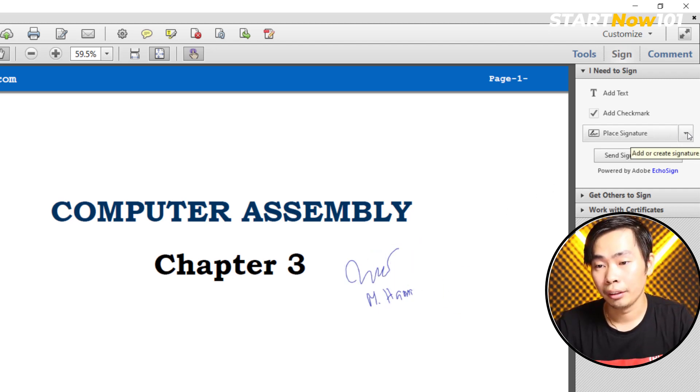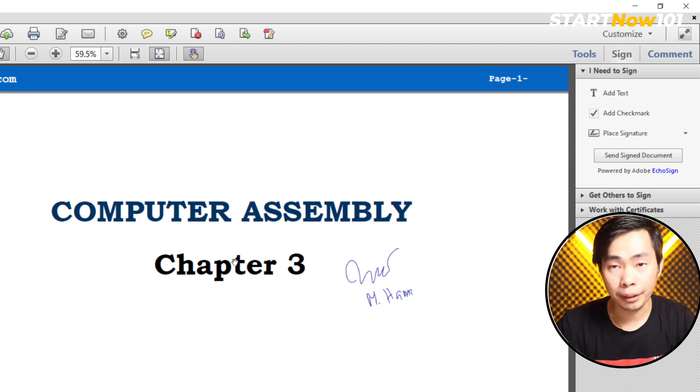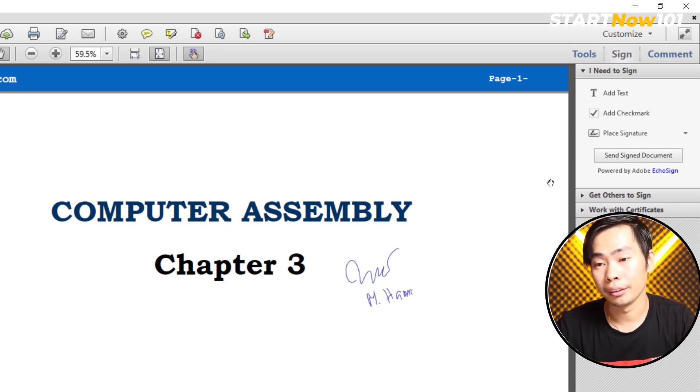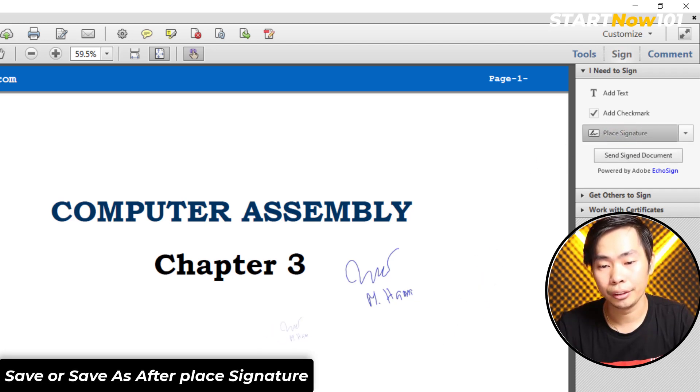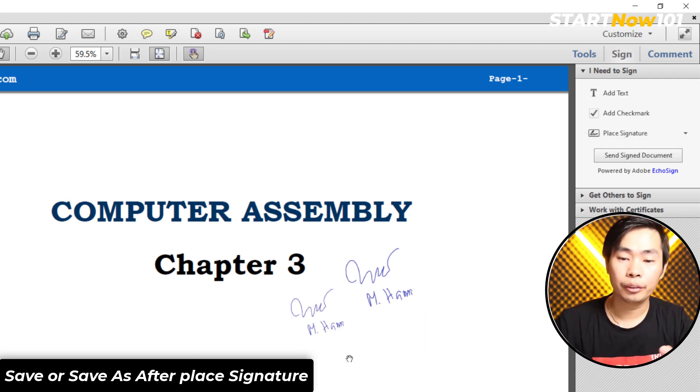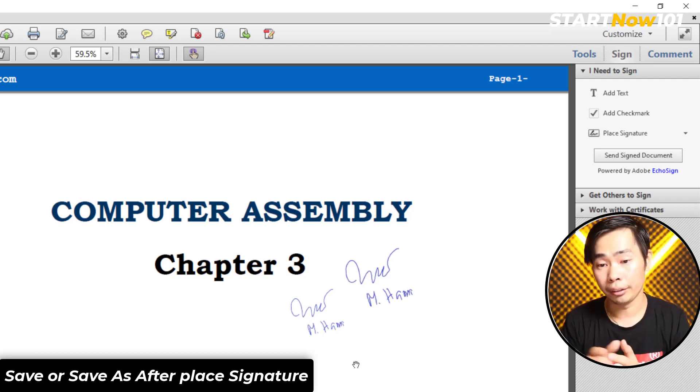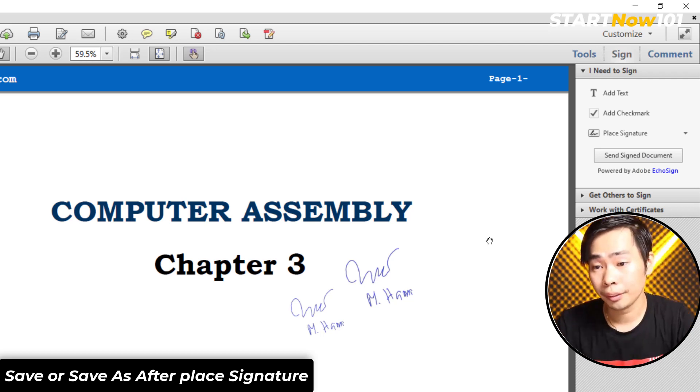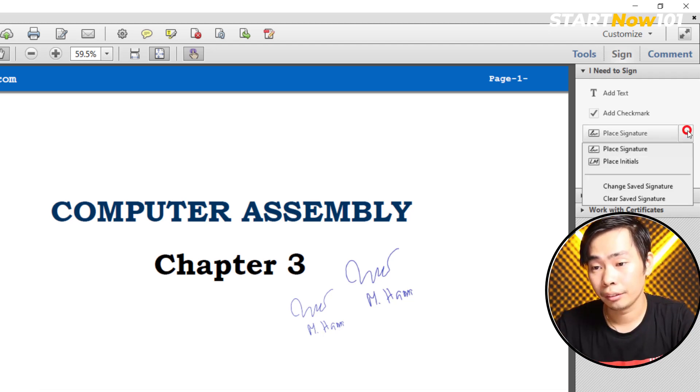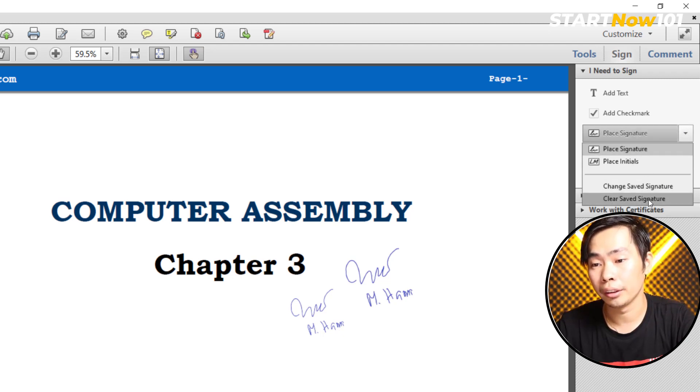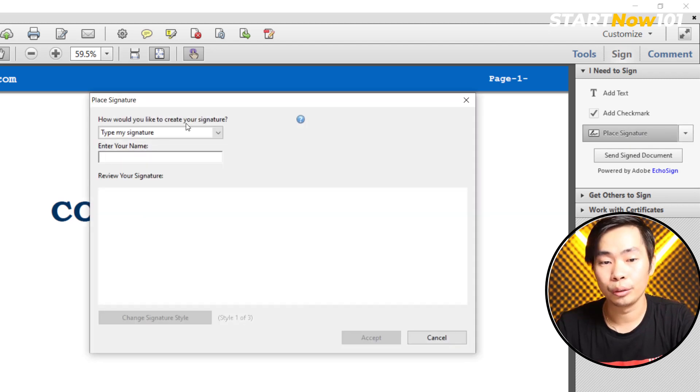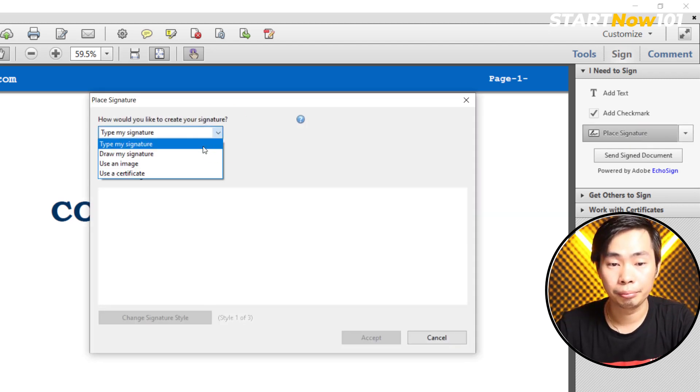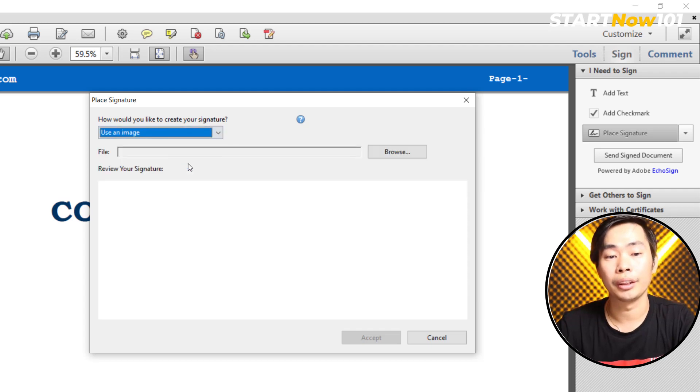And then if you open another PDF file and you want to add another signature, just go to sign and place signature and we show something like this. If you want to add another one, you can clear the saved signature, just clear and you can choose another one, another image that you created.